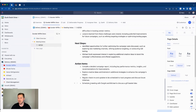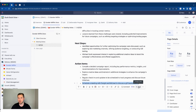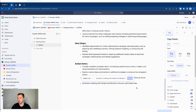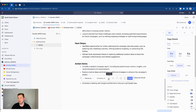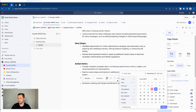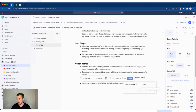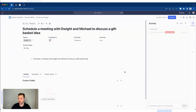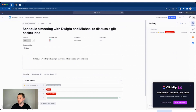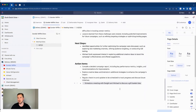I can highlight any action item — for example, 'Schedule a meeting with Dwight and Michael to discuss a gift basket idea.' When I highlight that, I get the ability to create a task from this text. Either Command Option T or just click Create Task. I need to select the correct list: Review and Strategy, just like before. I assign this to myself, add a due date of tomorrow, and a time estimate of 10 minutes. Then Command Enter or just click Create to create the task from the document text.